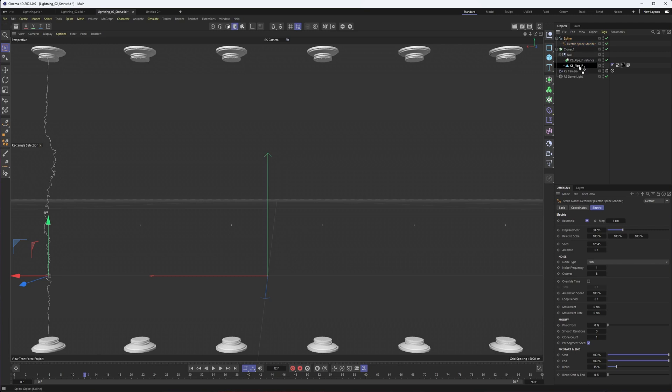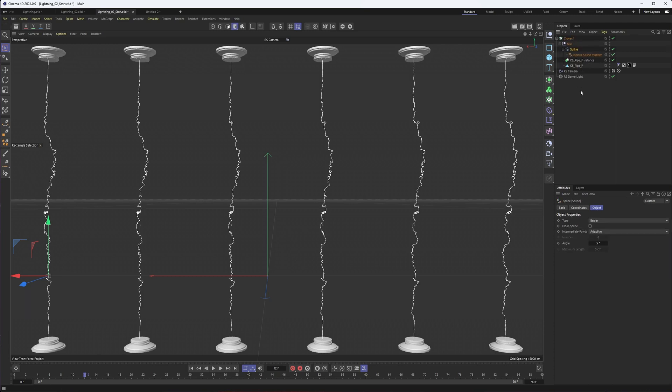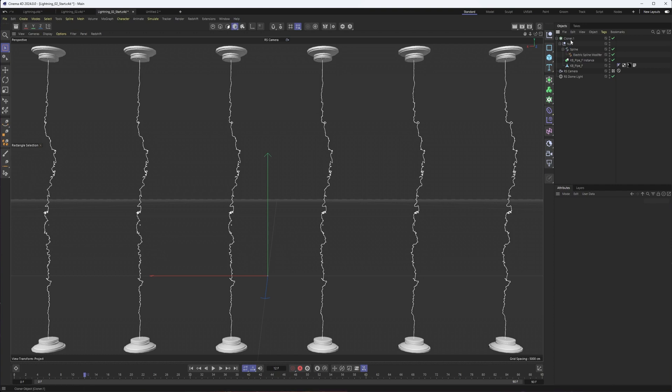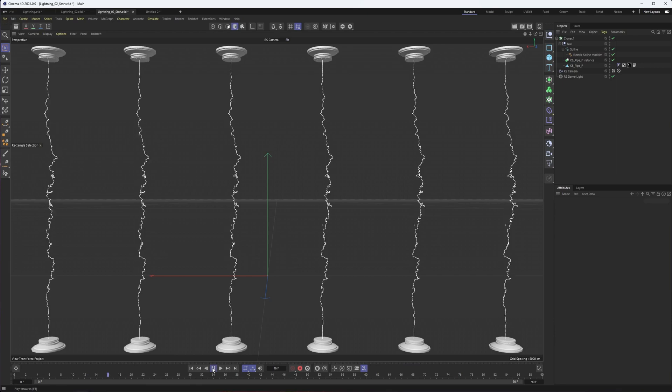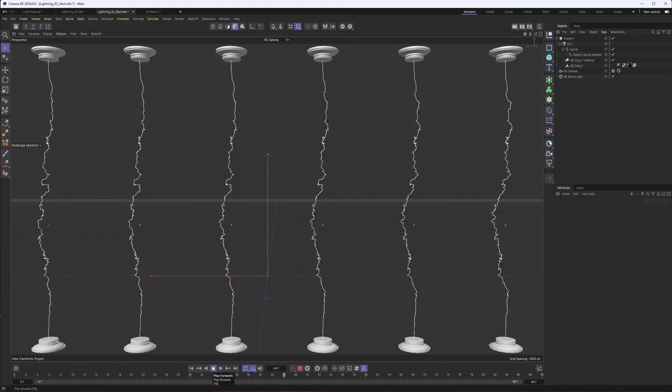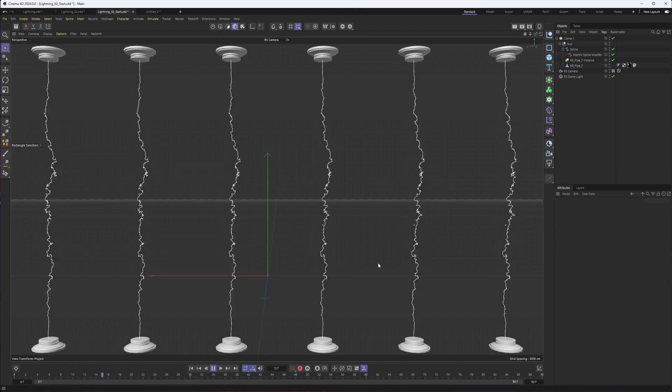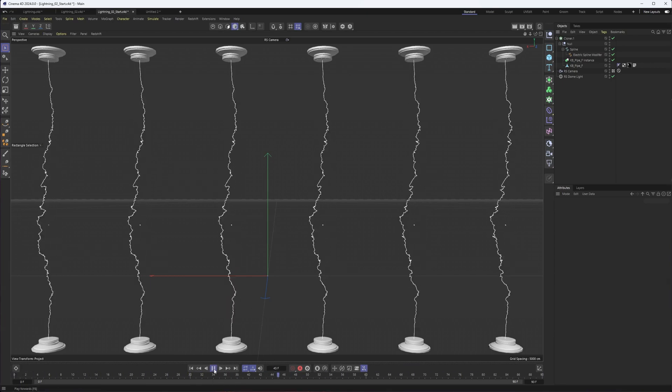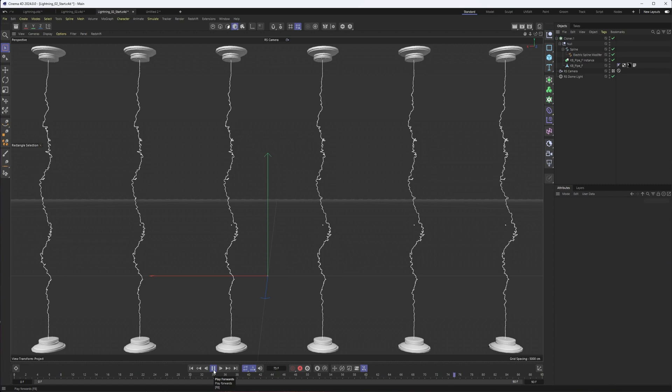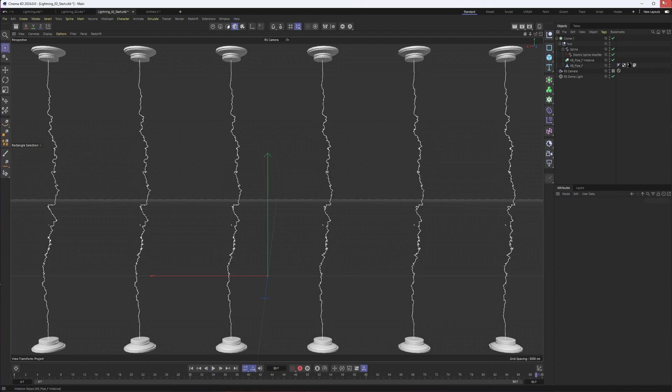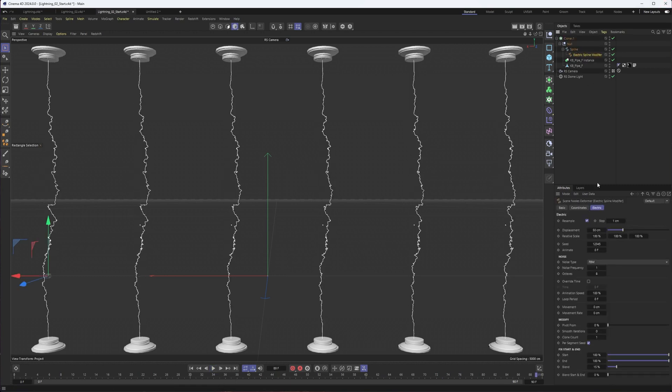And you can see a lot of the work is pretty much already done for us. I can take this spline and actually make it a child of my null here to do it on all of these. Now, the problem with this current setup is that each piece of lightning is the same, though I can go over how to fix that. But if you hit play, we already have some lightning going on here, something very similar, an electric spline.